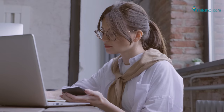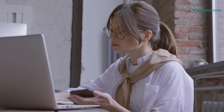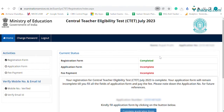You will receive an OTP on your registered mobile number. Submission of the OTP will complete the CTET registration process and you will be redirected to the application form.